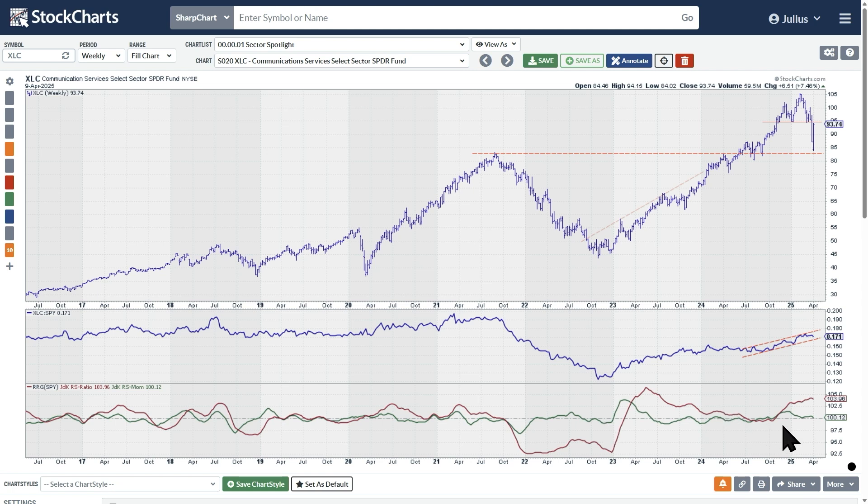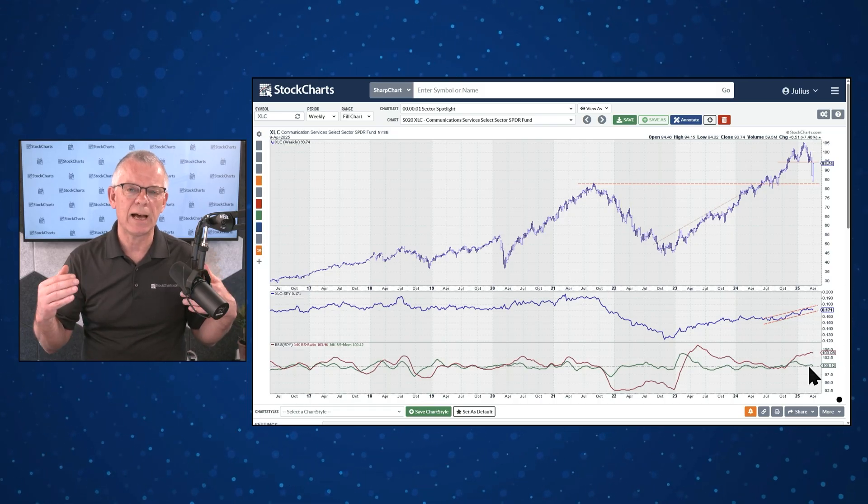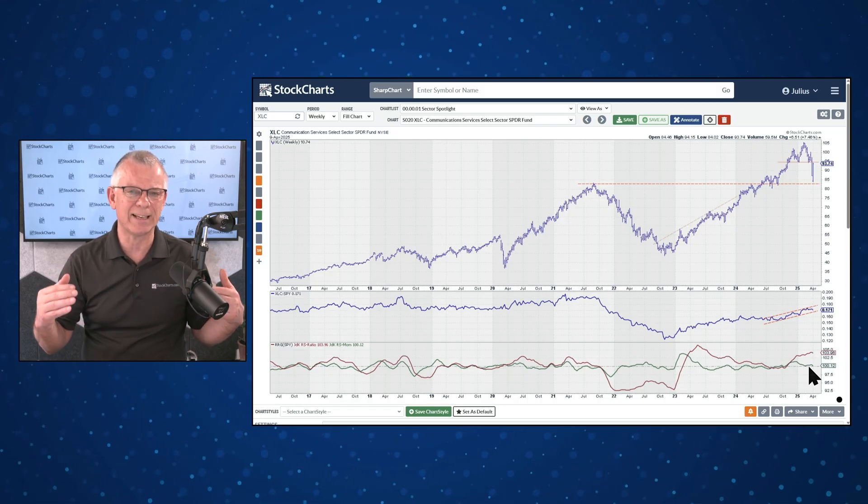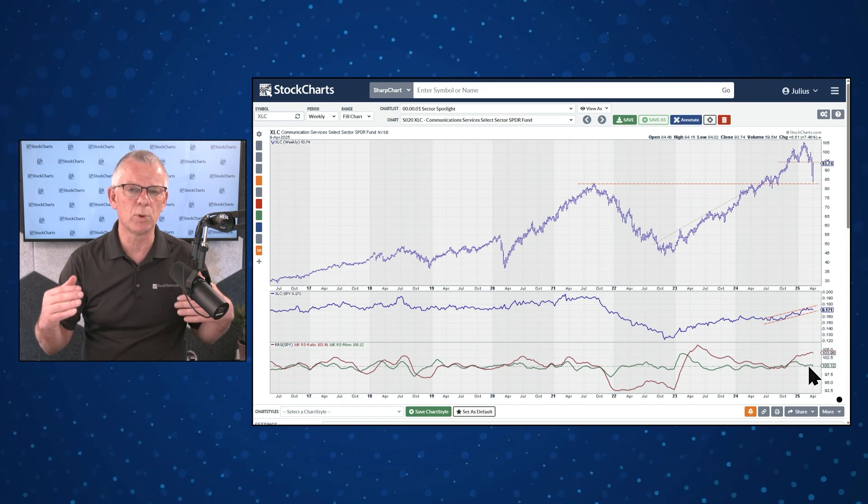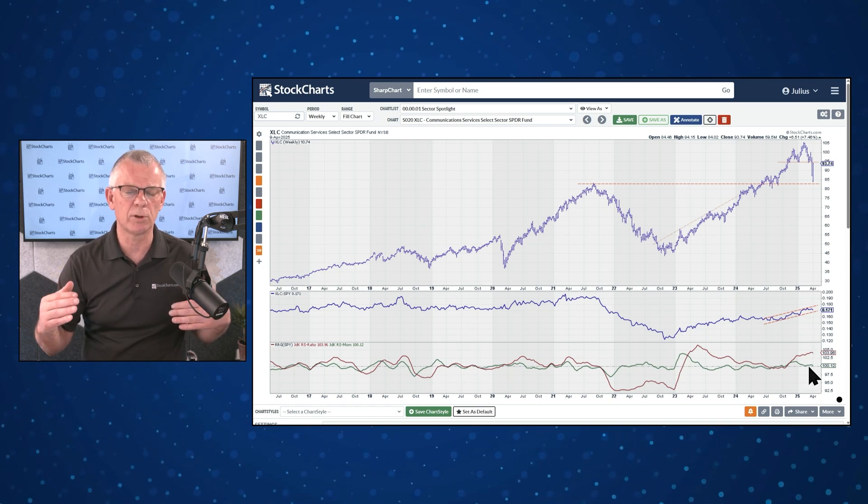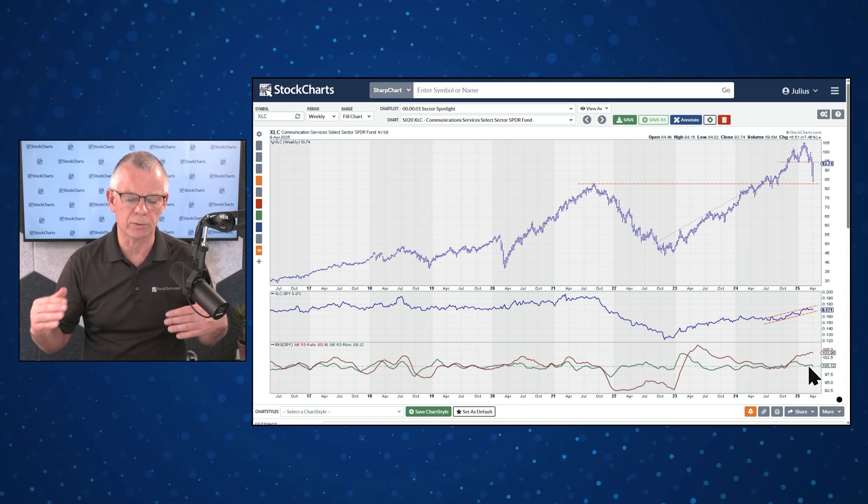For example, when you are here, the red line is above 100, the green line is above 100. That's when you're in the leading quadrant. And then the interaction between those two lines will dictate how that tail on the RRG is moving through the four quadrants.